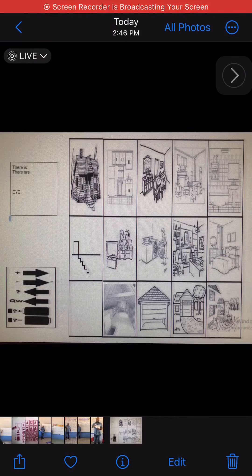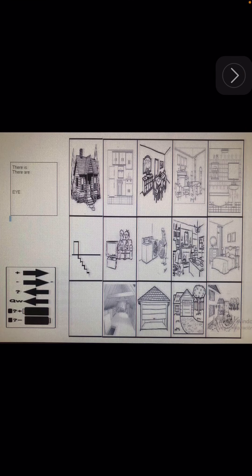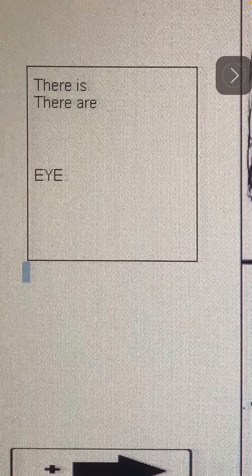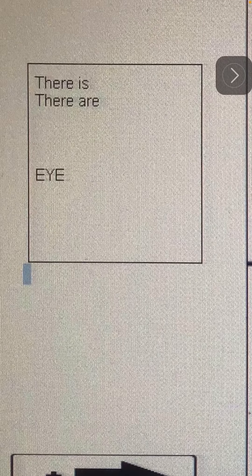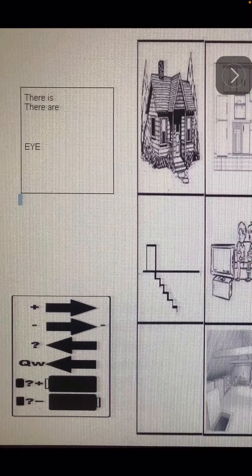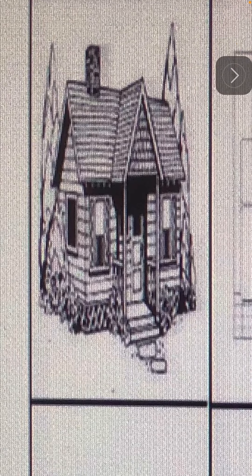Spanish calendar workout using there is and there are, and rooms of a house. Casa. Hay una casa — there is a house.